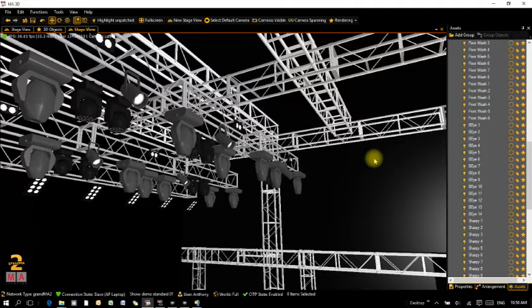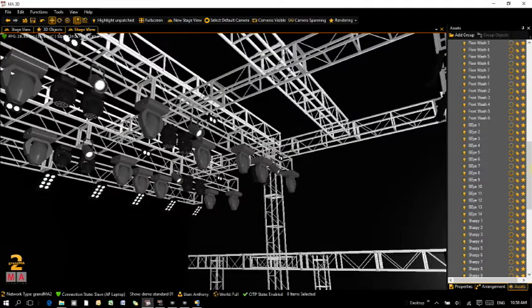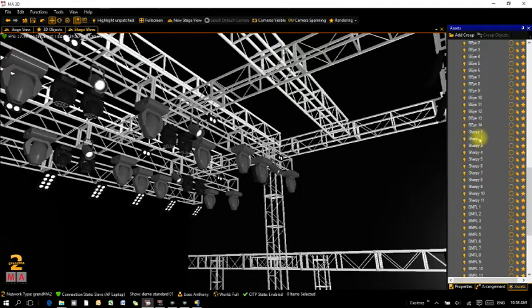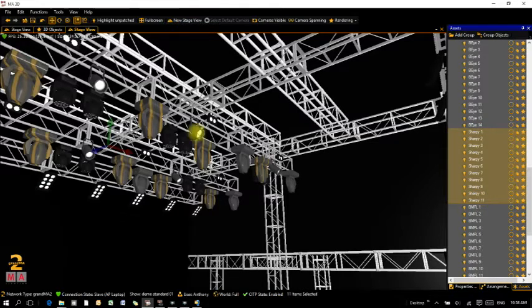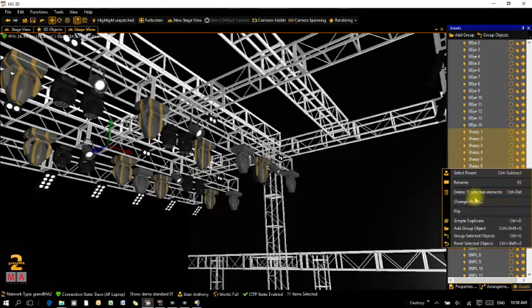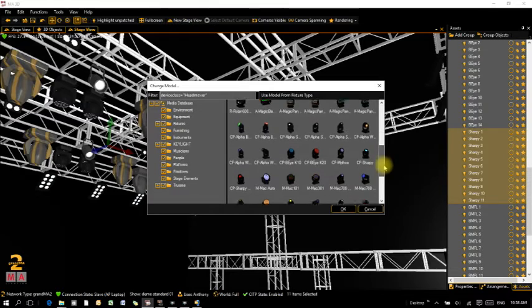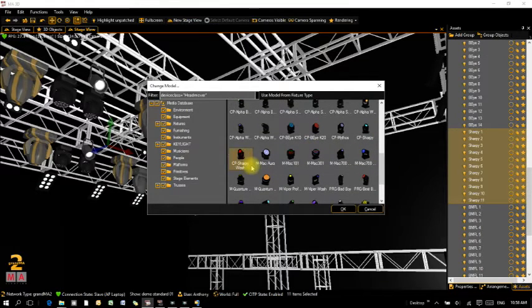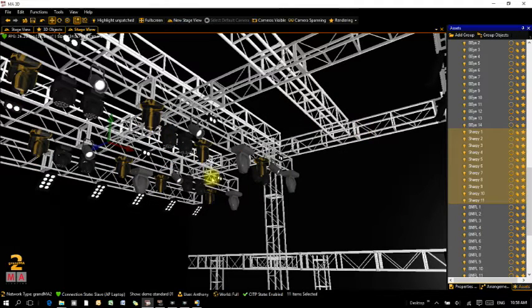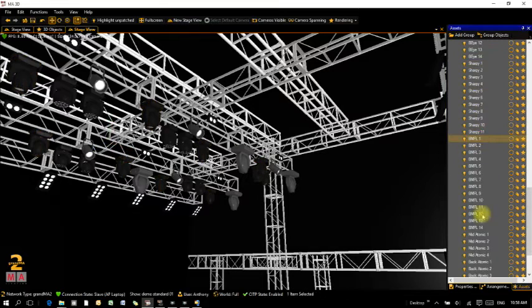I've also got a bunch of Sharpies on the truss. I'll select those, right-click, Change Model, scroll down and click on the Wash Play Pack with Sharpie. You can see I've now got a bunch of Sharpies up there.